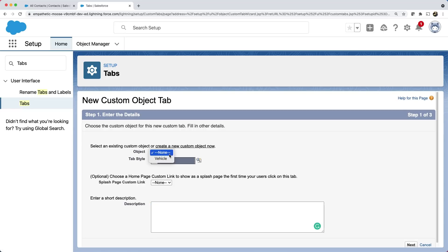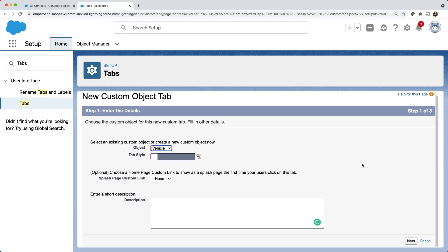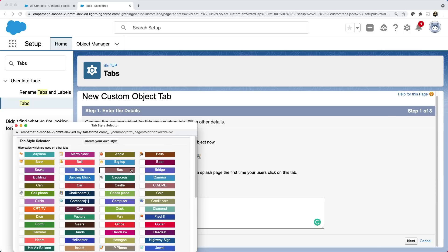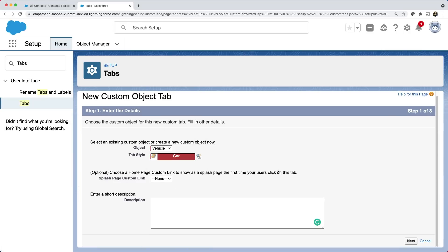We are in step one where we can select the object. Let's choose the vehicle. You can now select a style for our tab, which includes a color theme. Let's choose a car. Click next.